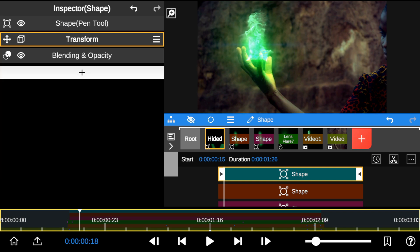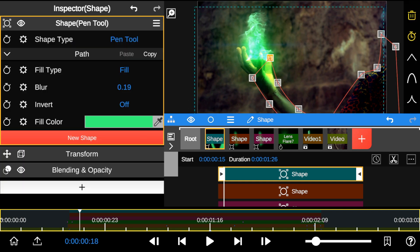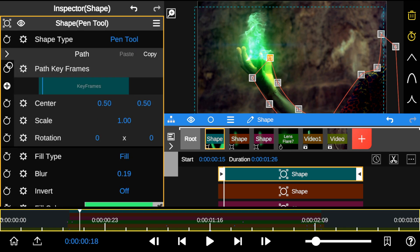Now that we have a nice-looking reflection, I'm going to add keyframes to the Pen tool to track the talent's movement.